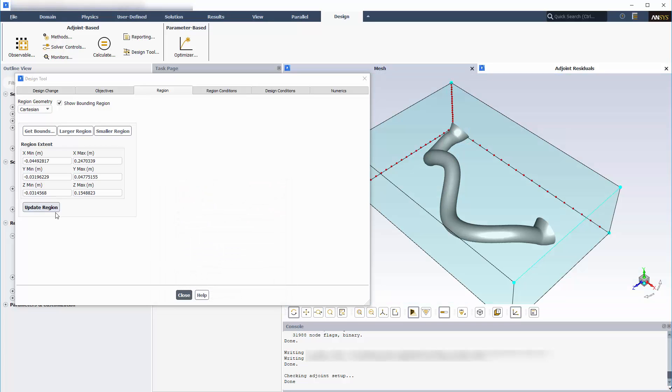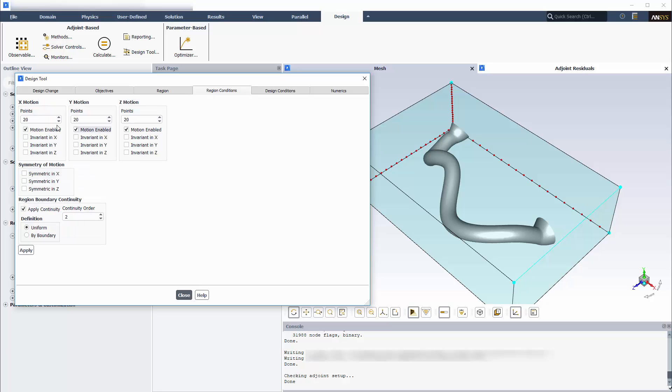As part of the region conditions, I'll increase the number of control points in each direction, as I've defined a relatively large deformation region, and I want the control point density to be high enough to allow changes to be made to the mesh at a small spatial scale. I'll keep the default continuity settings.